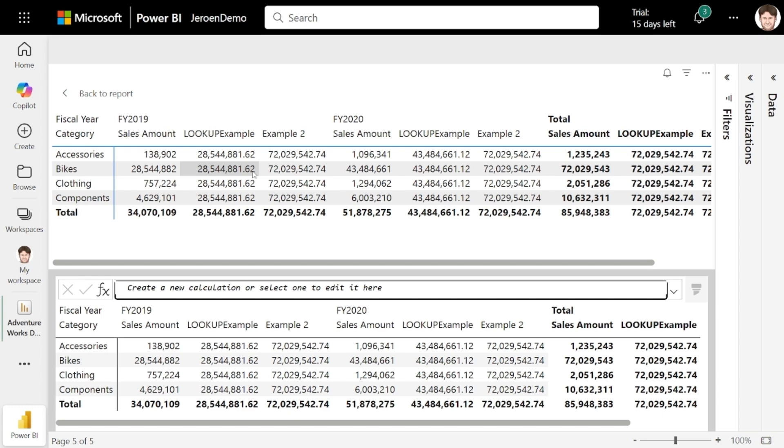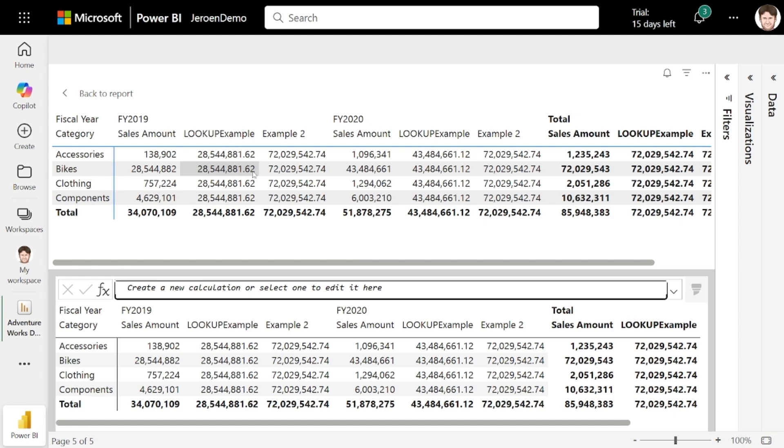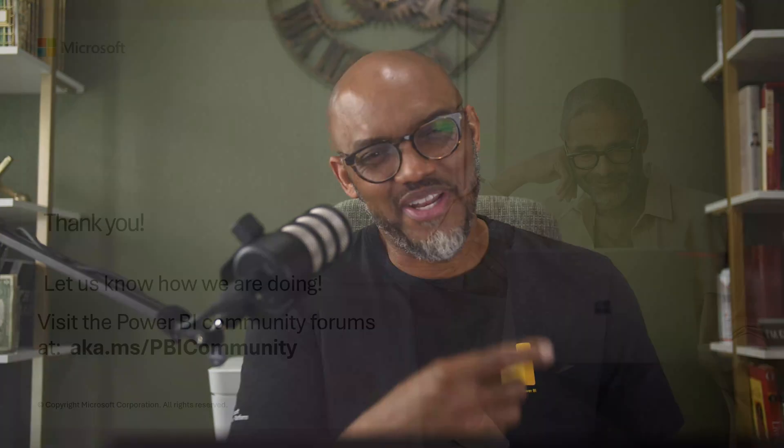Stay tuned for more updates to visual calculations. Wow, what a great demo. If you have any questions, comments, or you'd like to see more demos, you know what to do, post it in the comments below. If this is your first time visiting the Power BI YouTube channel, be sure to hit that subscribe button. If you like this video, a big thumbs up. And as always from Microsoft and myself, thanks for watching. See you in the next video.